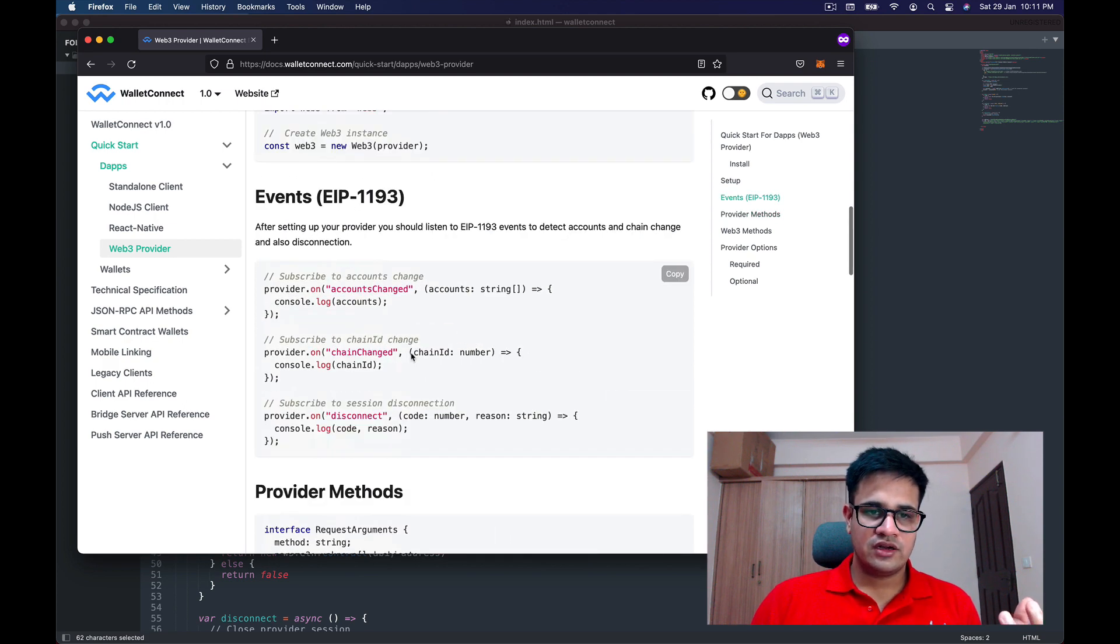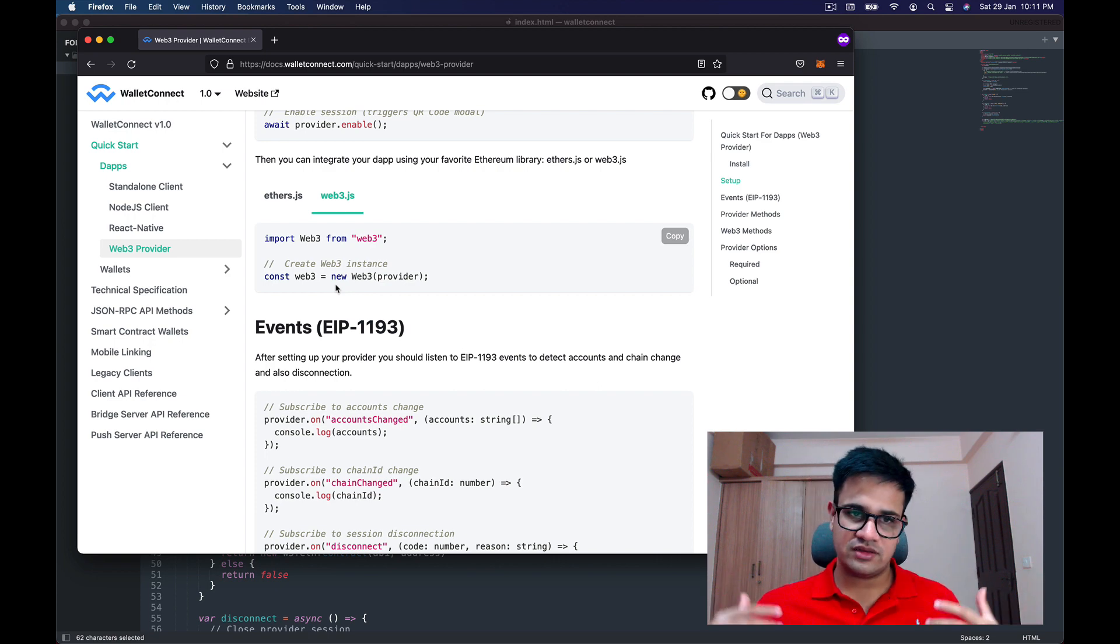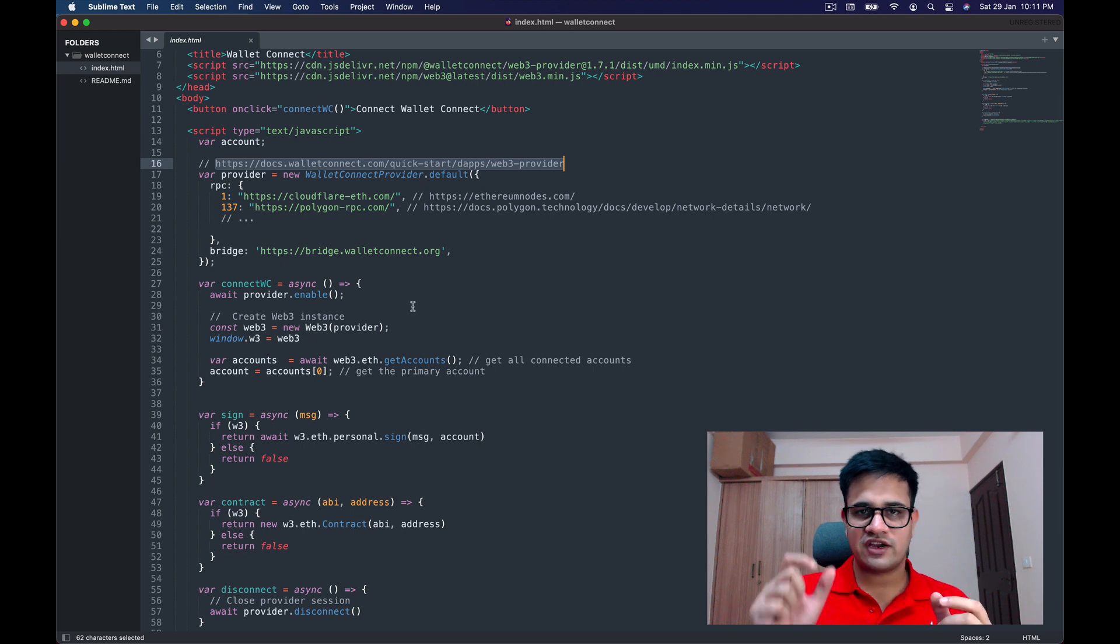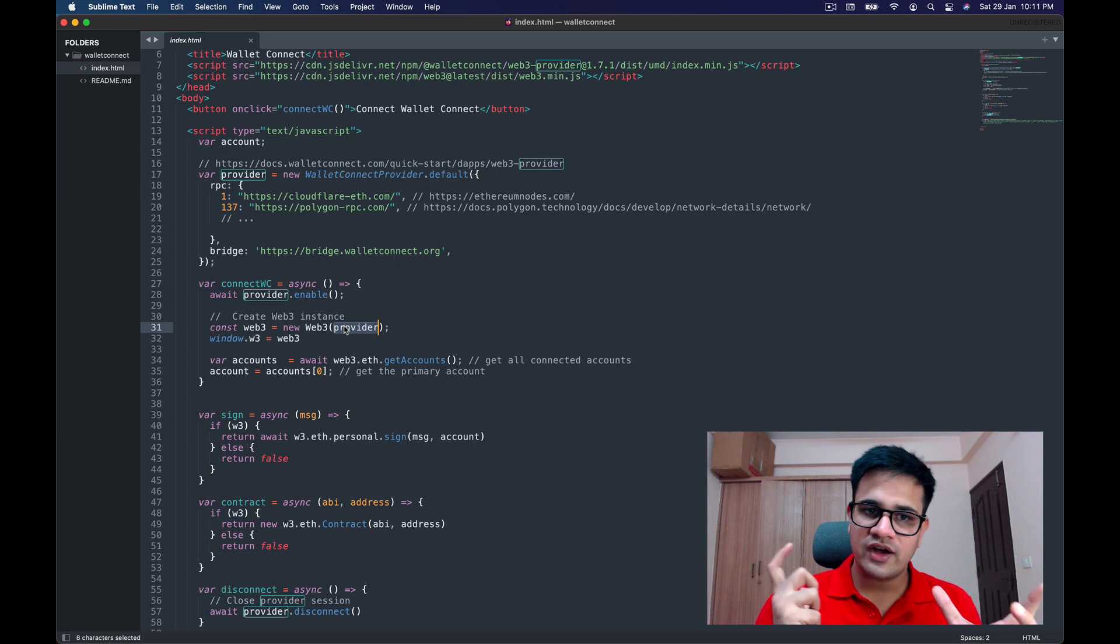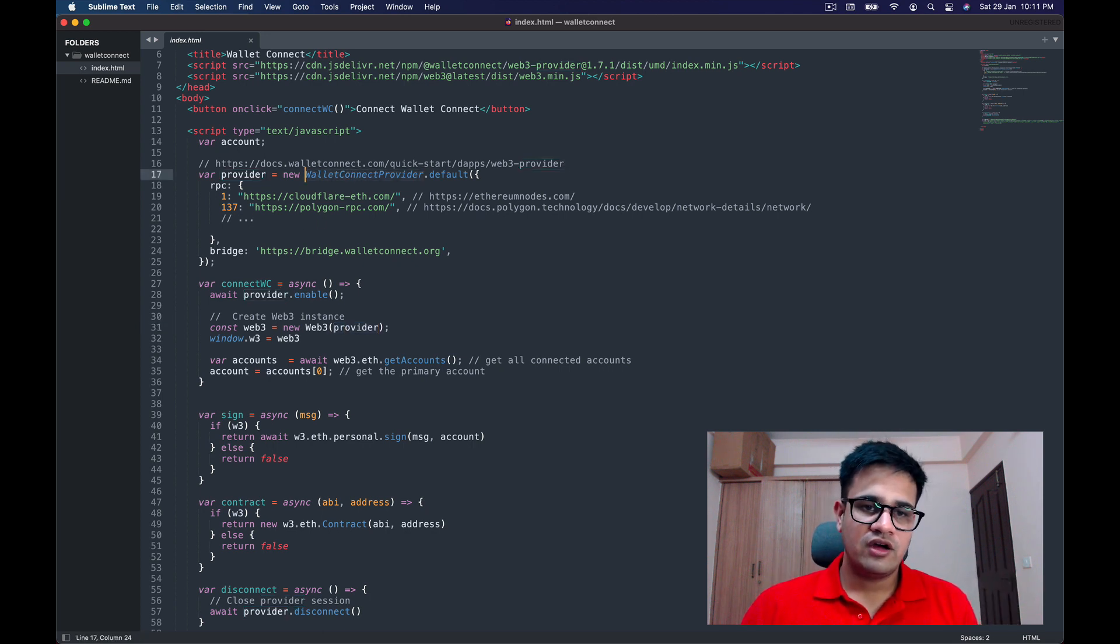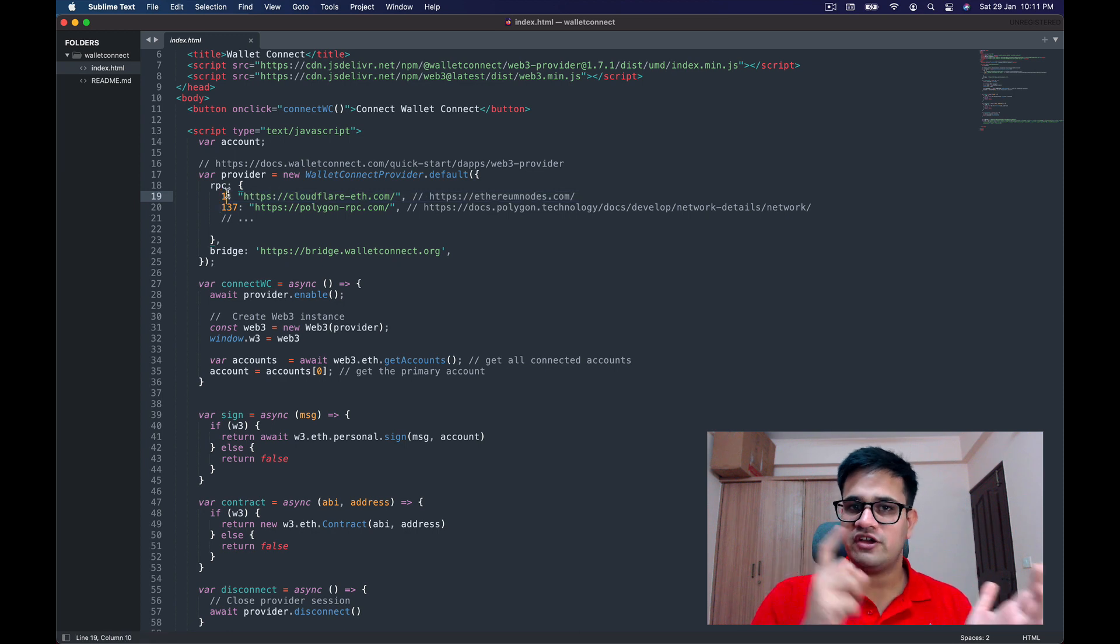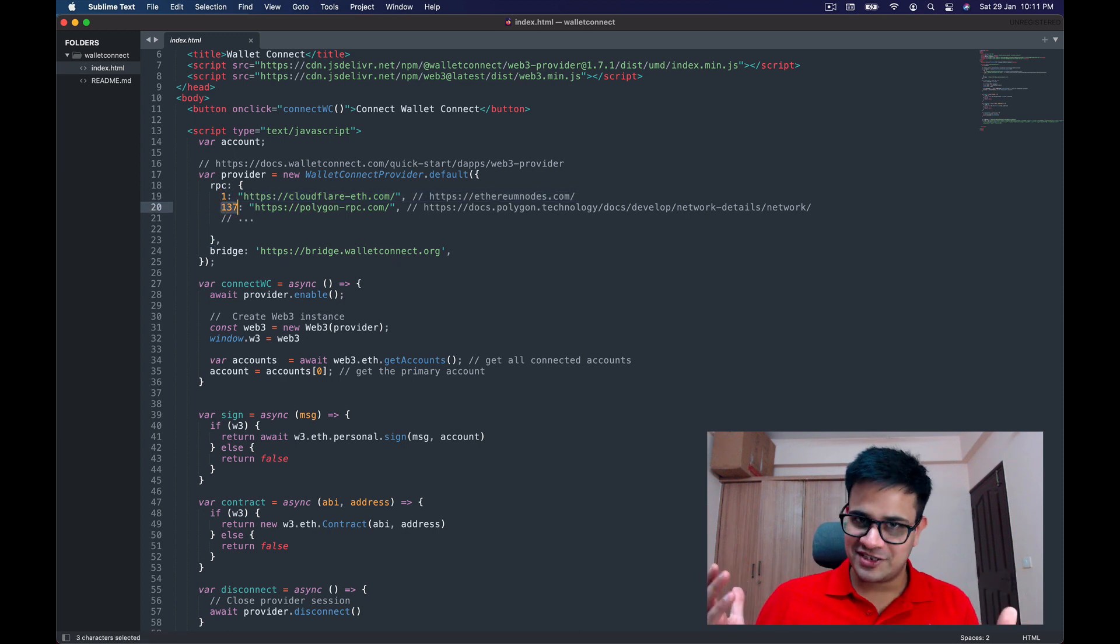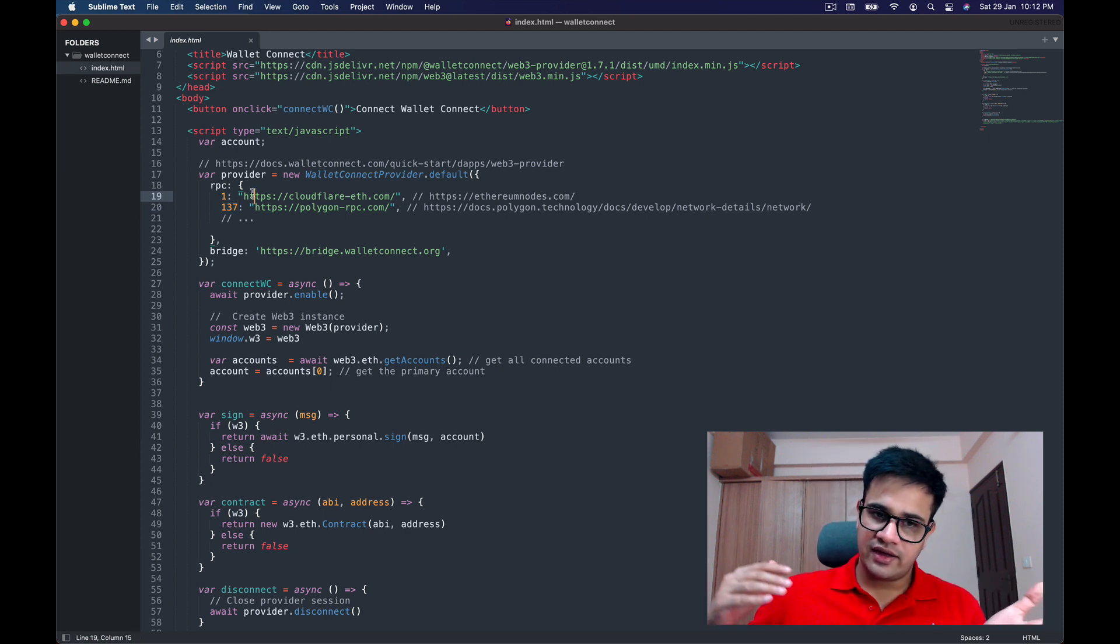The rest of the things you can go through pretty quickly—there's nothing very difficult once you connect to Web3. The code for MetaMask and this remains the same. In MetaMask, we usually check for window.ethereum and use window.ethereum as the provider. But for WalletConnect, we have WalletConnectProvider.default and there we specify RPCs—one for chain ID 1, which is Ethereum, and 137 for chain ID 137, which is Matic.